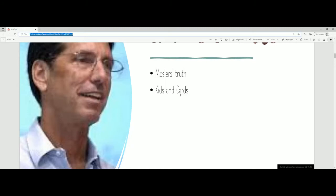Mosler asked his kids why they weren't doing the chores, and they said: 'They're useless business cards — why would we want them?' So he changed his strategy and tied those business cards to privileges. In order for the kids to enjoy watching TV, using the pool, and various other things at the house, they had to exchange a certain amount of business cards every week. Doing certain chores would reward them cards, and if they came up short, they wouldn't be allowed to do certain things.